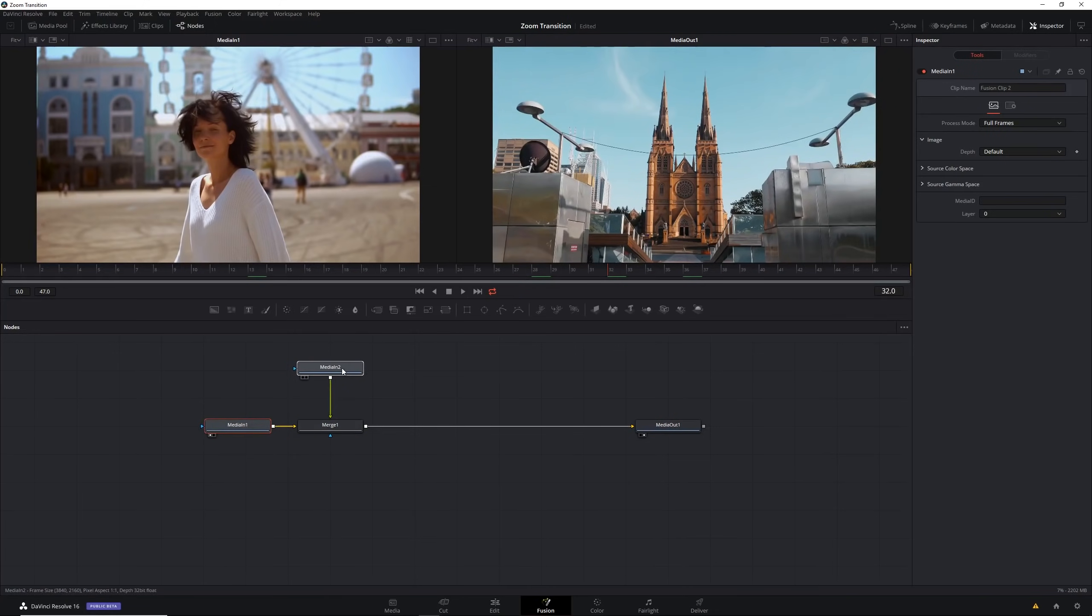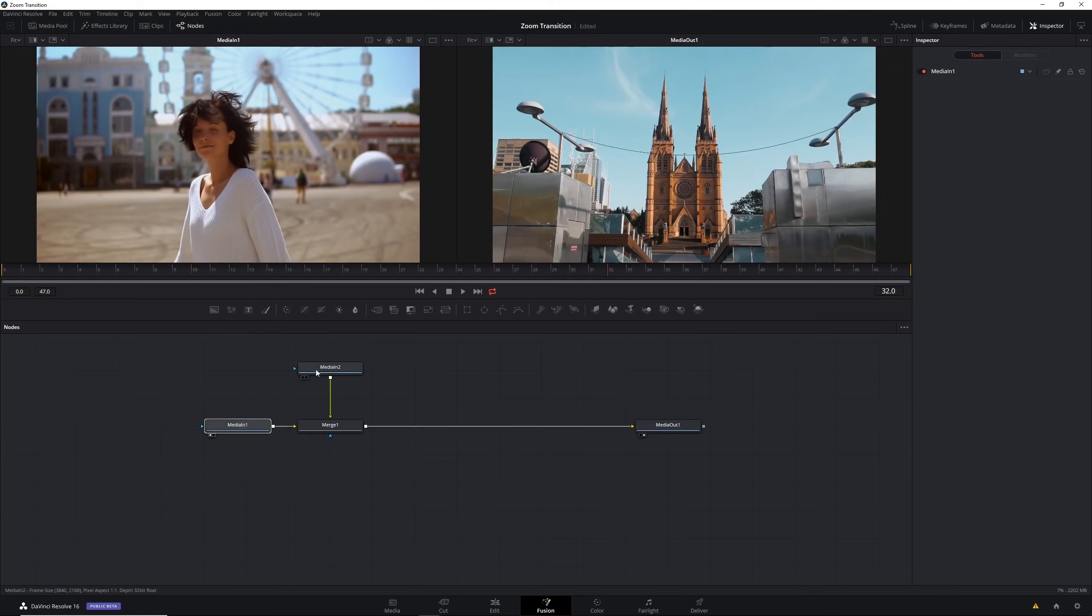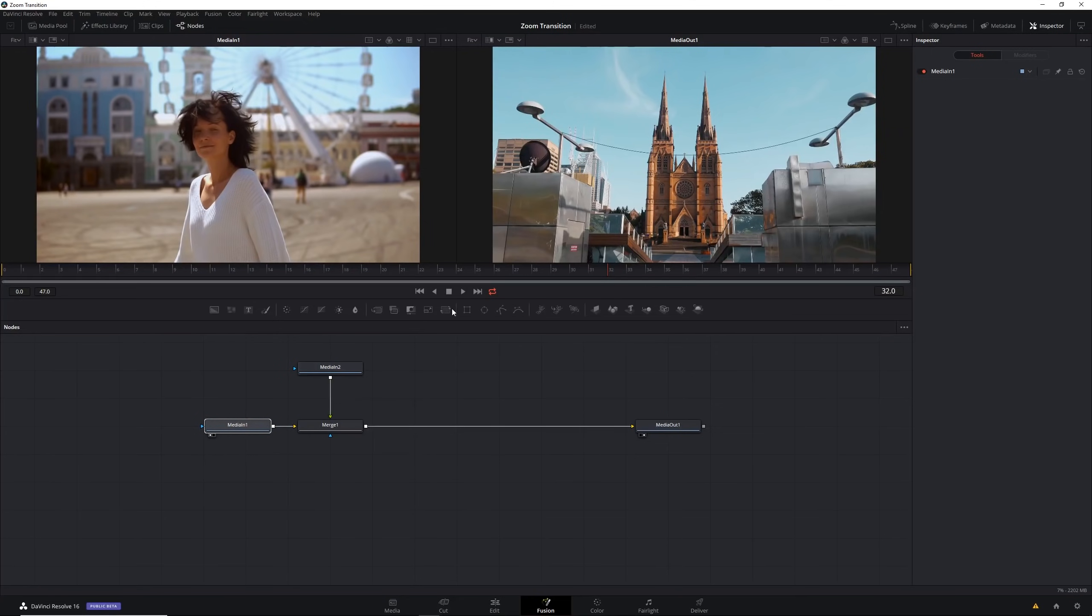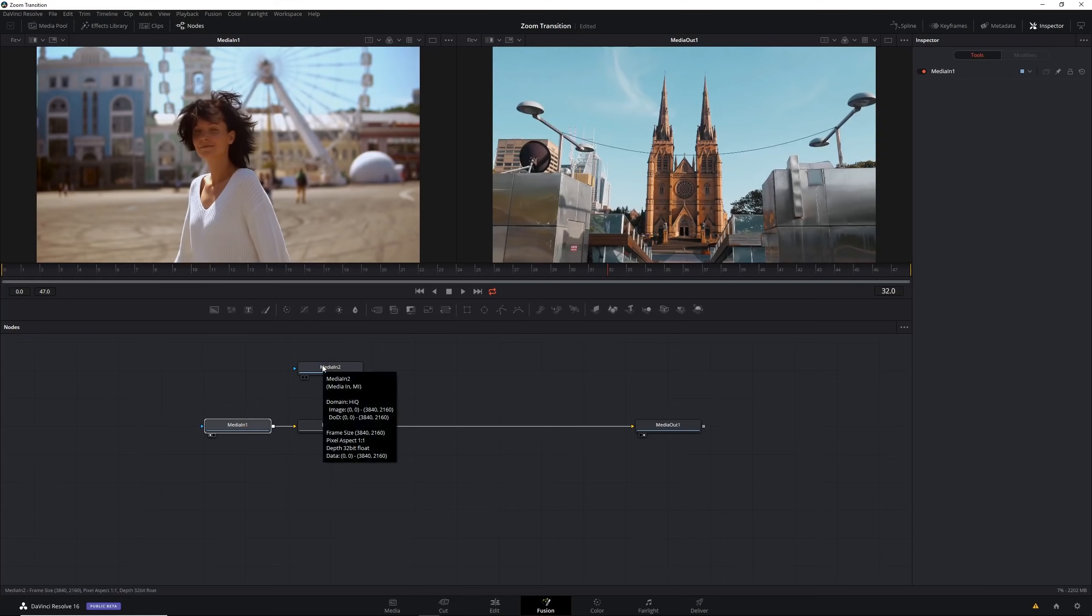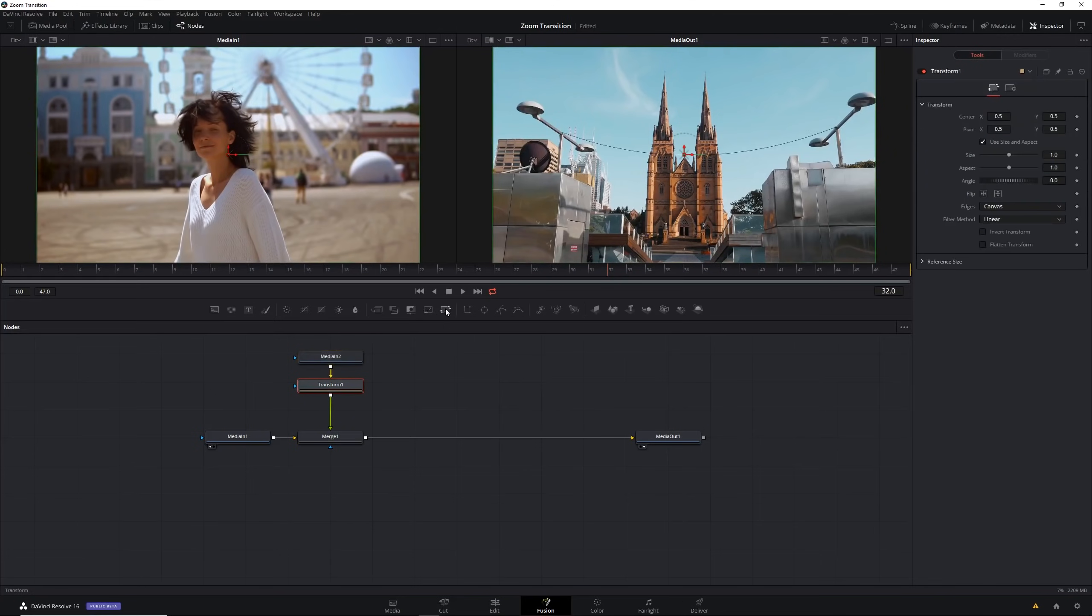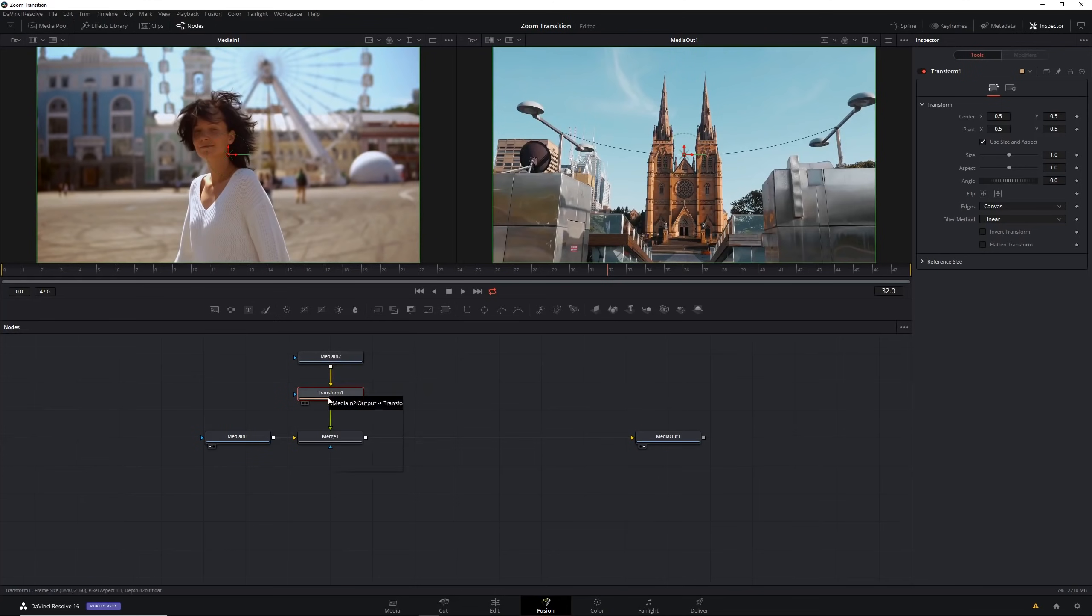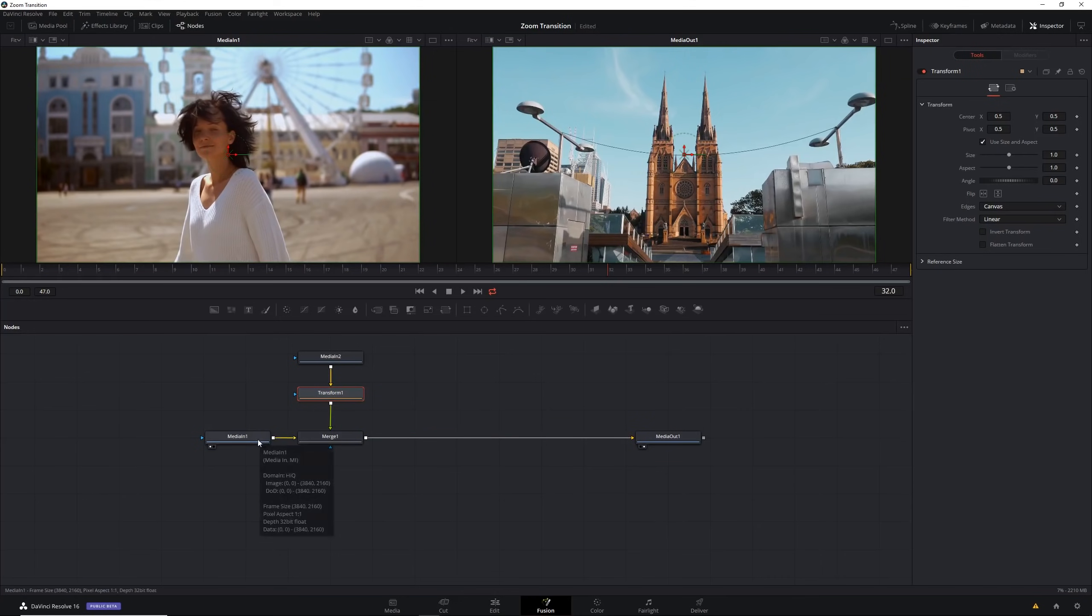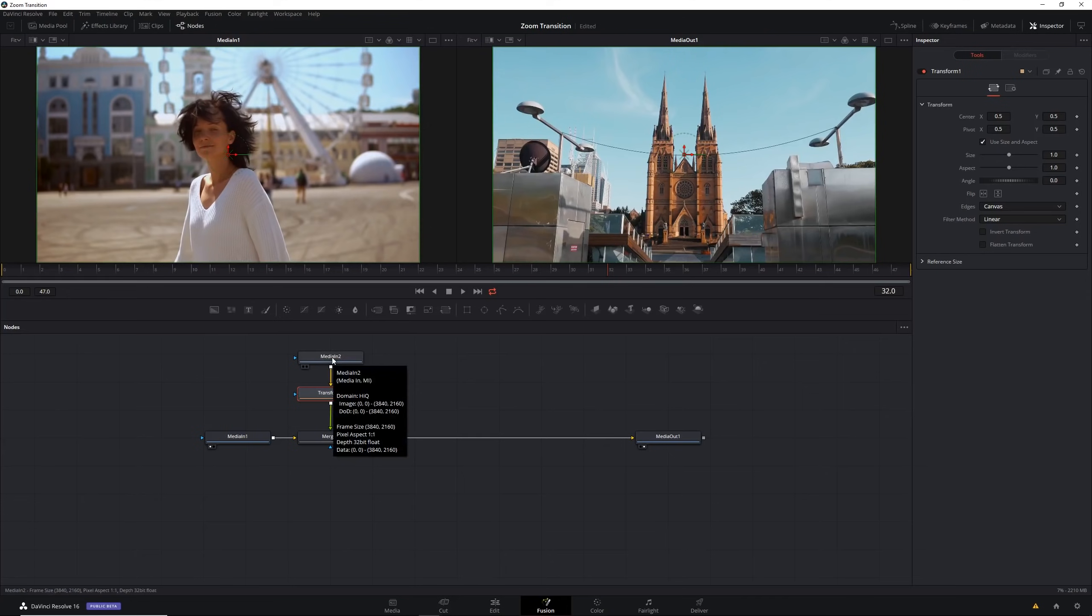Now that we've got our two medias separately we're going to add transform nodes so we can adjust the scale, position, rotation, all of that kind of stuff. Let's start with our media in two. We're going to drag this up a bit and with this clip selected just click on transform. That will add a transform node between these two clips before the media goes into the merge node.